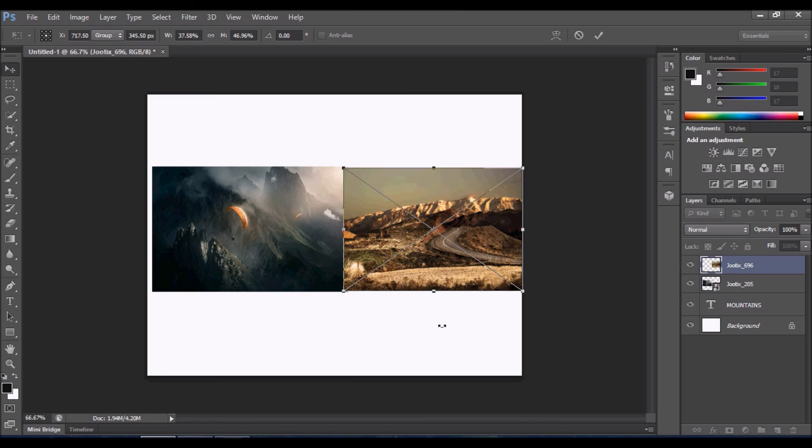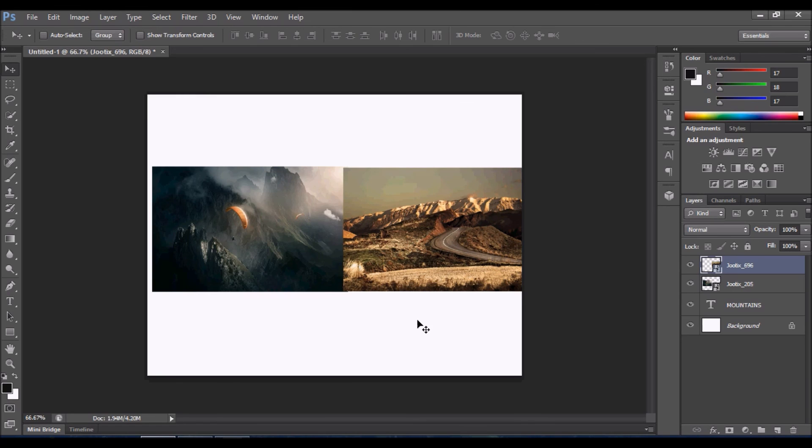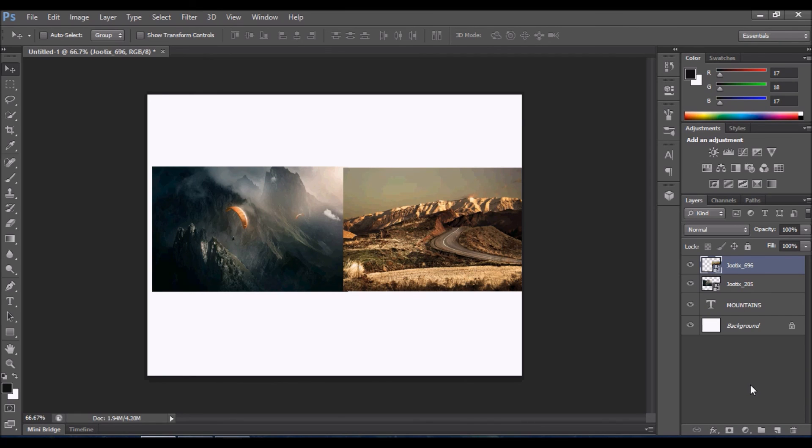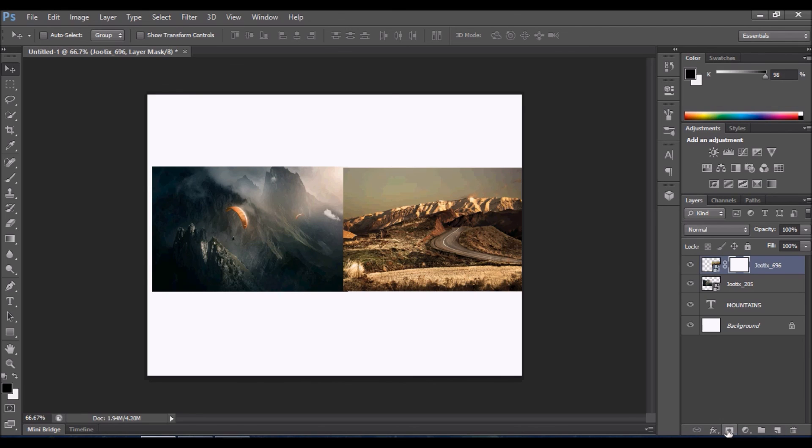Press Enter. Now we have inserted two images. Let's make a mask of this image. Go to the right side bottom and click on Create or Add a Layer Mask.